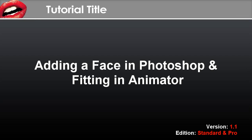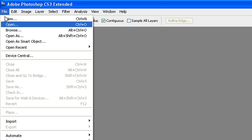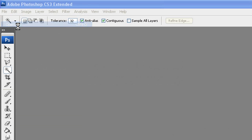Hi there! In this tutorial you'll learn how to put a face onto your own object using Photoshop, and then do face fitting and animation in Crazy Talk Animator.